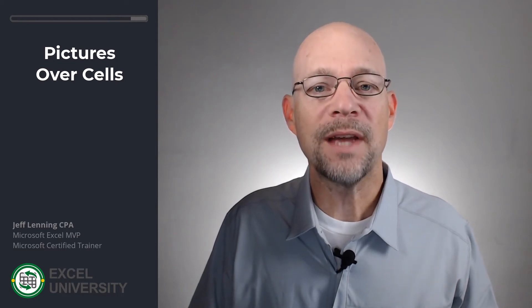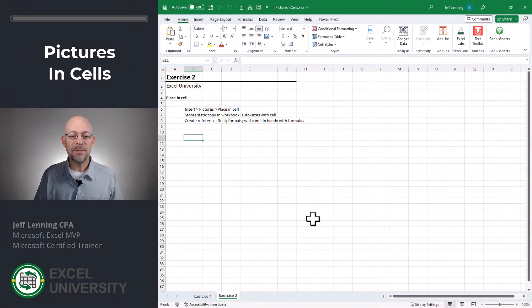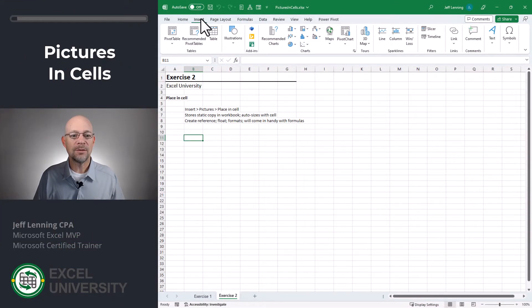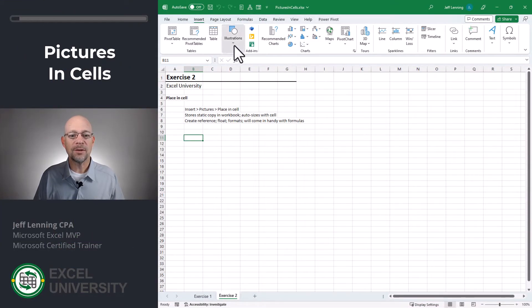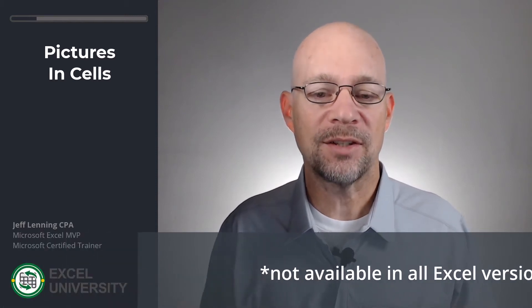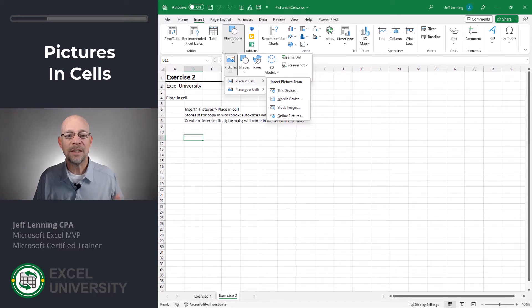Now however we have a new option. Exercise two. Now what I can actually do is I can place the picture in a cell. To do so I go to Insert > Illustrations > Pictures > Place in Cells. Depending on when you're watching this video, your version of Excel may not have access to this feature. The quickest way to determine if you do is go to Insert > Illustrations > Pictures and see if you have the Place in Cells command.